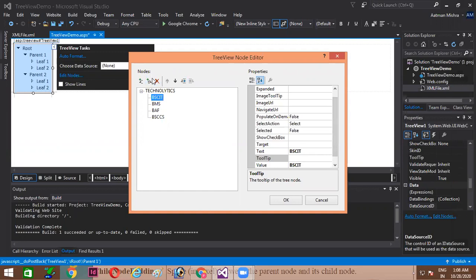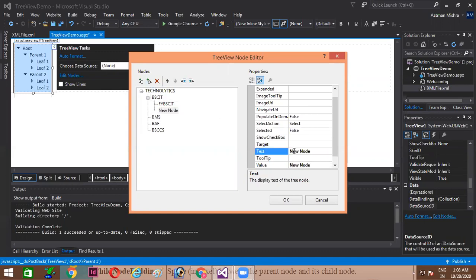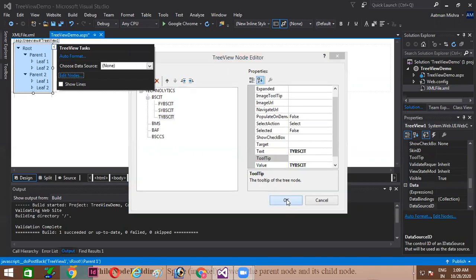Inside BSCIT, if I want to create further subnodes, I will click this particular node and click on add a child node, so that BSCIT will become a parent node. Inside BSCIT, I am adding FYBSCIT, SYBSCIT, and TYBSCIT. Likewise, I have created all these nodes, and now I am clicking OK.